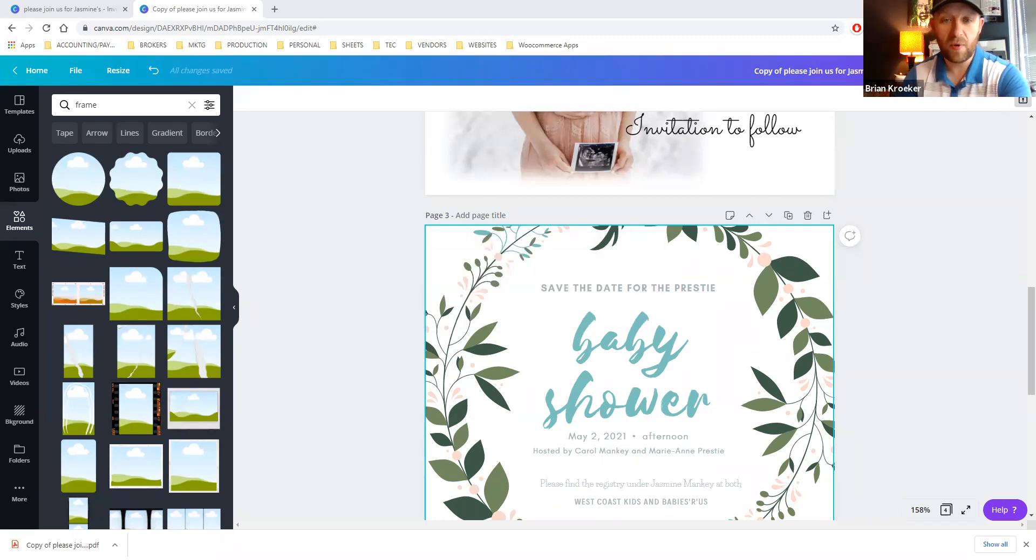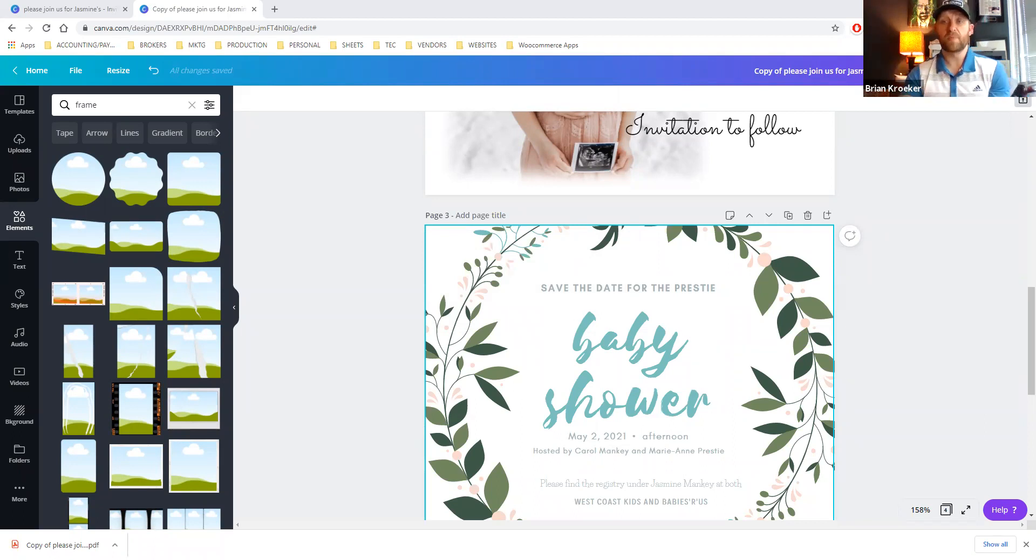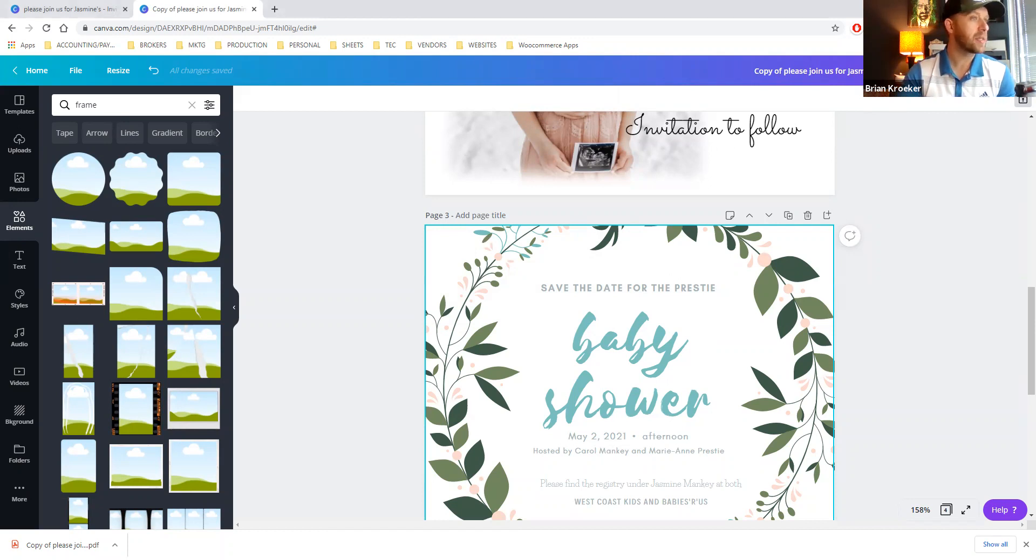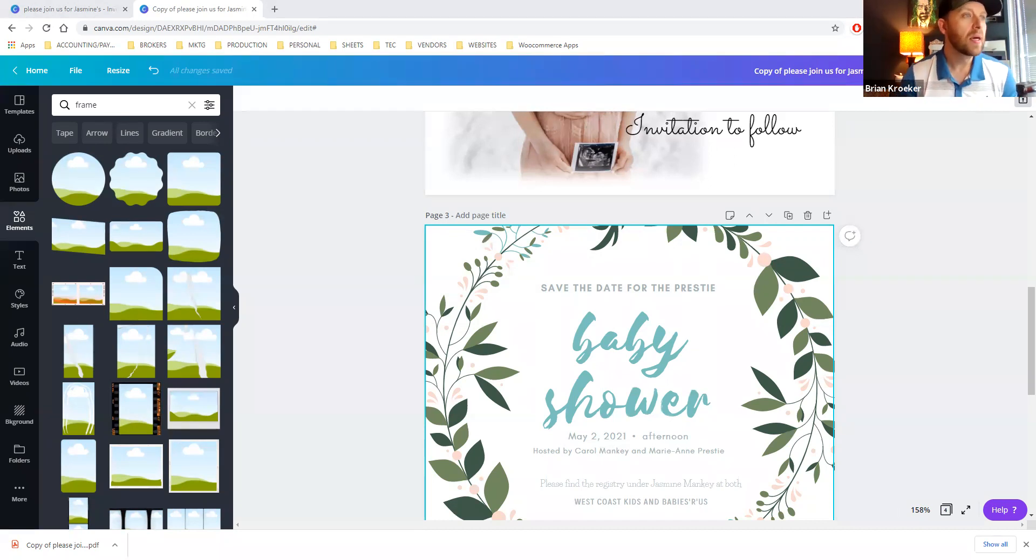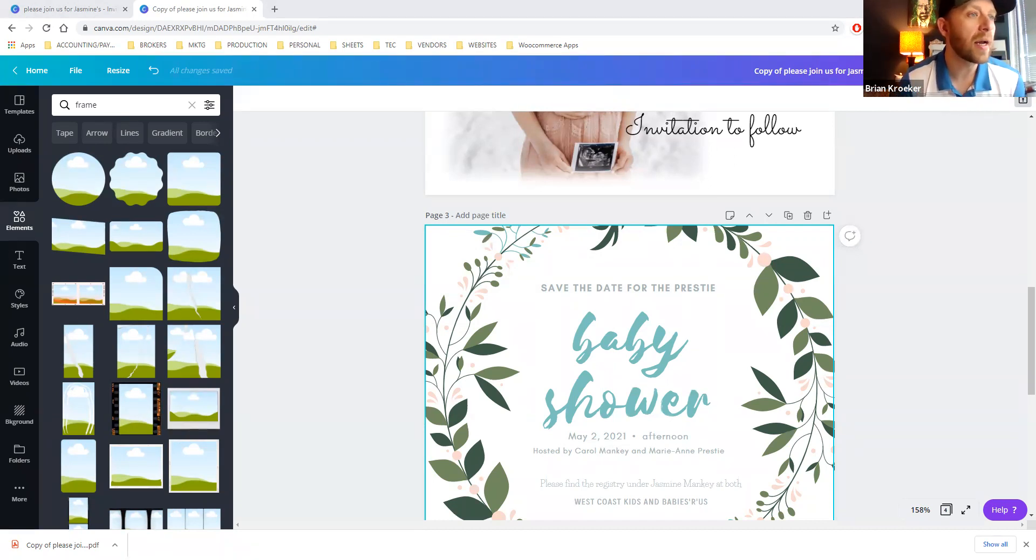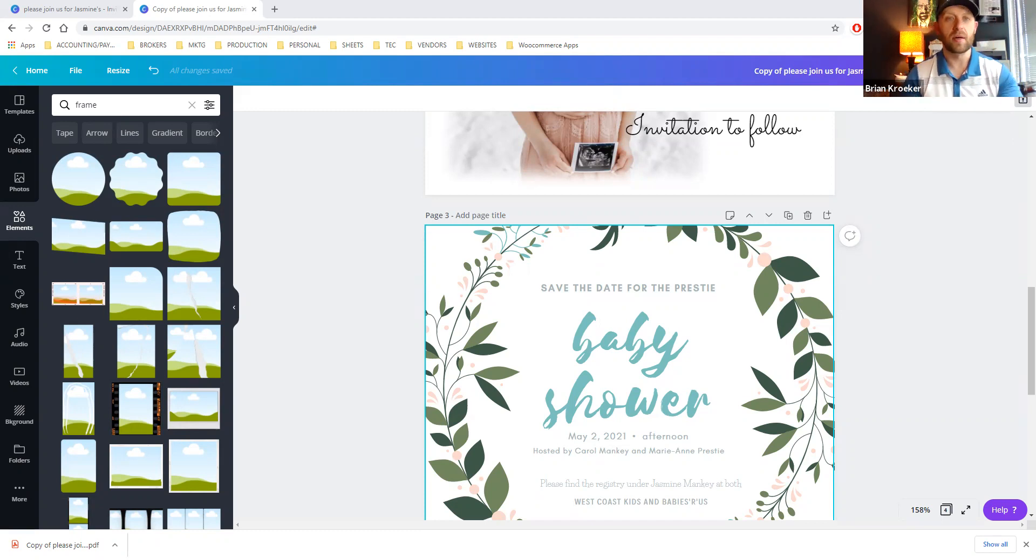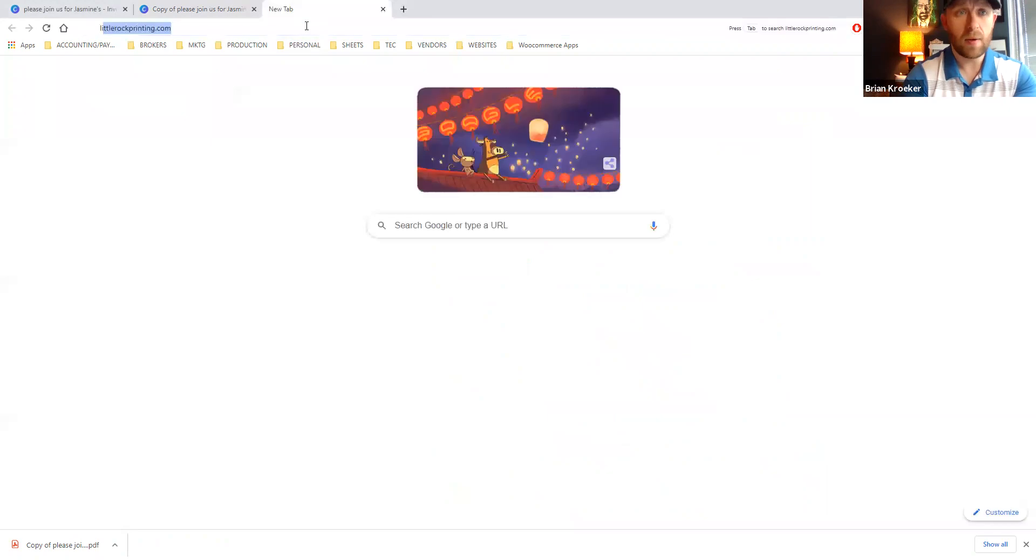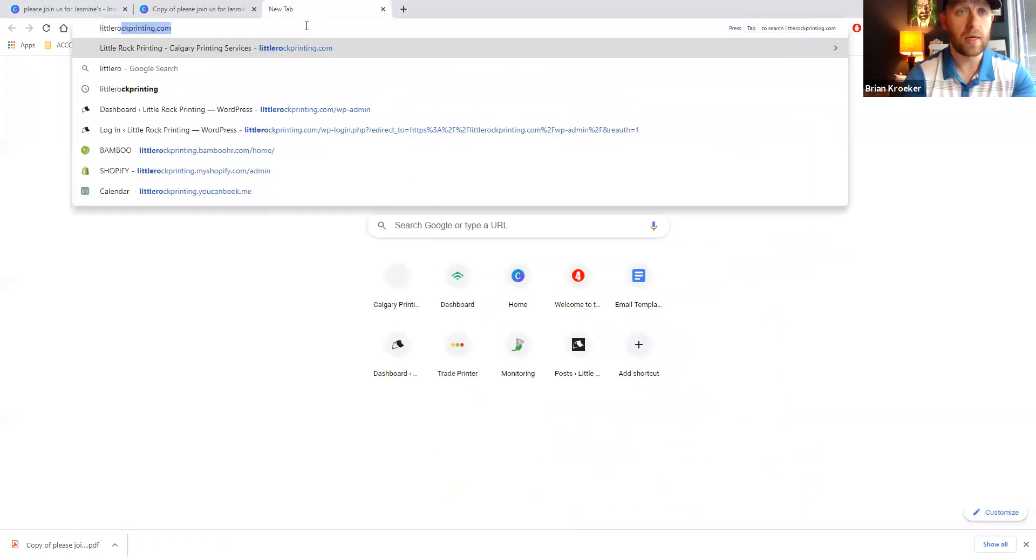Okay. So we have a four inch by five inch finished print size. So this person, Jasmine, would like to get 50 of these, I believe. She's already got her envelopes, so we just need to make the card. So what we're going to do now is we're going to go to littlerockprinting.com or anywhere, but this is our business here.